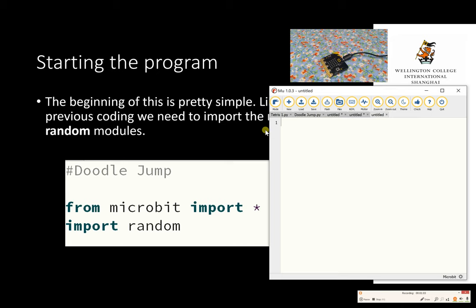One of the things I'm going to try to do today is make fewer typing mistakes as I go through this. We're importing using the wildcard, so basically importing the whole of the micro:bit functions, then we're importing random because we're going to need that later.